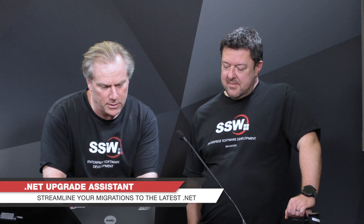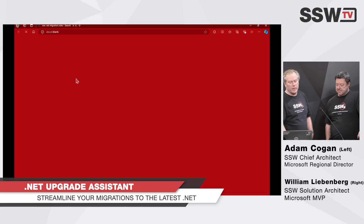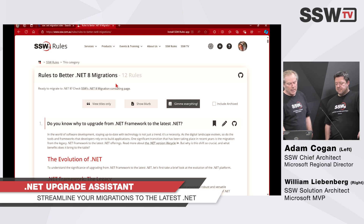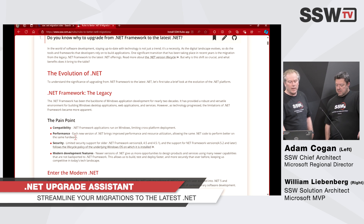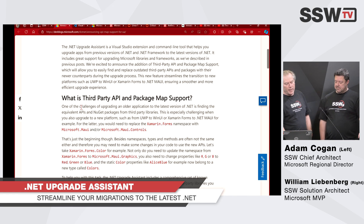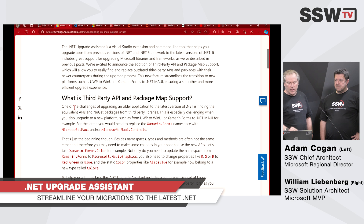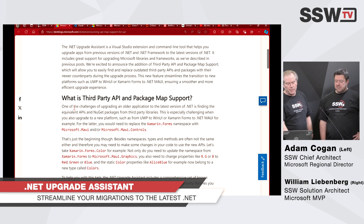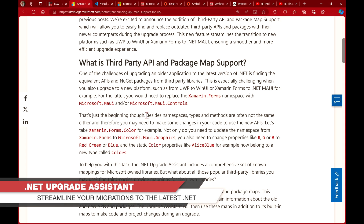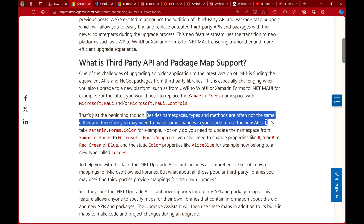We have written a whole bunch of rules on how to get to .NET 8 and how we do that. There has been an update that makes it even a little bit easier — specifically around how to get older applications that have different namespaces. Besides namespaces, types and methods are not the same either, and therefore you need to make changes.